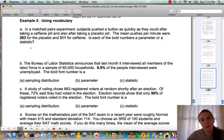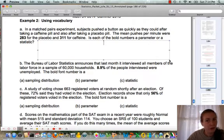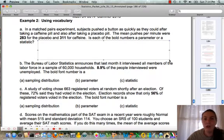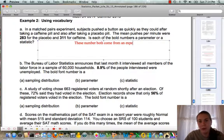Example 2 takes us through vocabulary. Question A describes a matched pairs experiment where subjects pushed buttons as quickly as they could after taking a caffeine pill and also after taking a placebo pill. The mean pushes per minute were 283 for the placebo and 311 for caffeine — showing that caffeine leads to faster button pushing. The question asks whether these bold numbers are parameters or statistics. Since they come from an experiment, they are statistics.